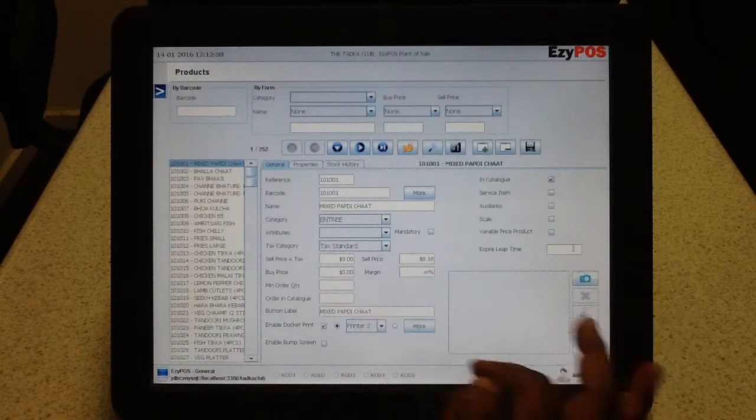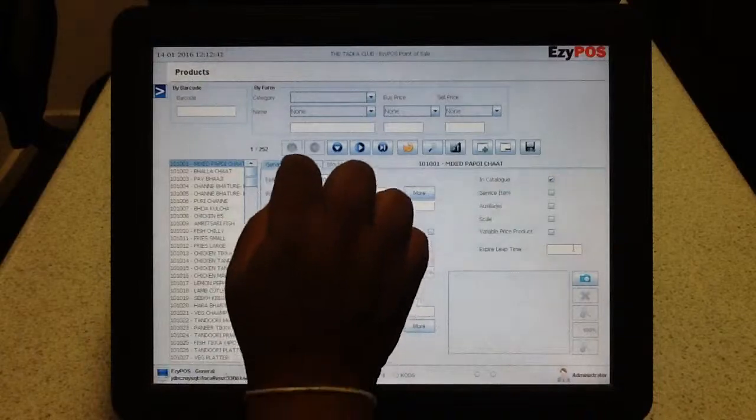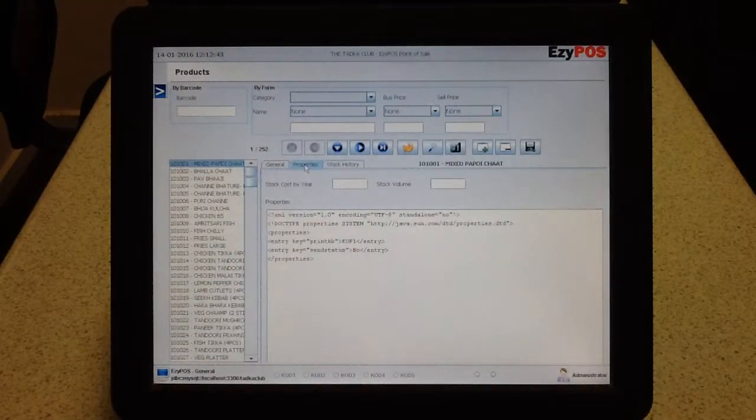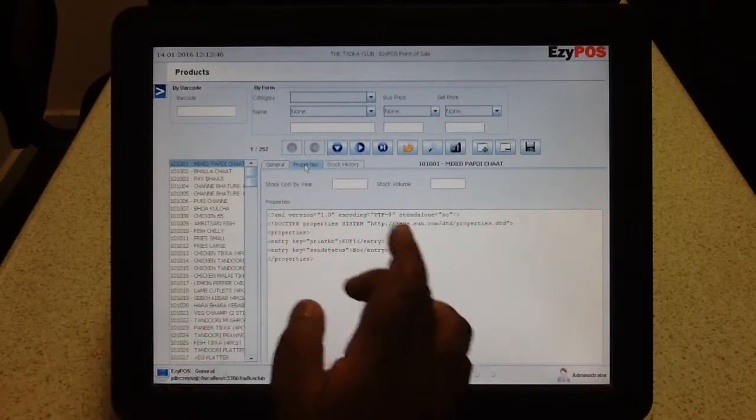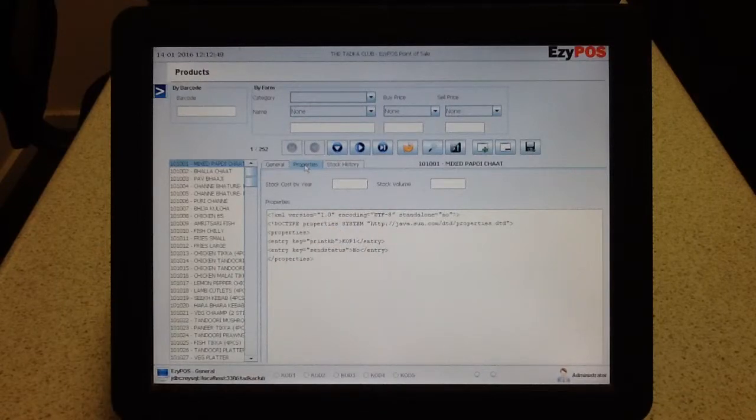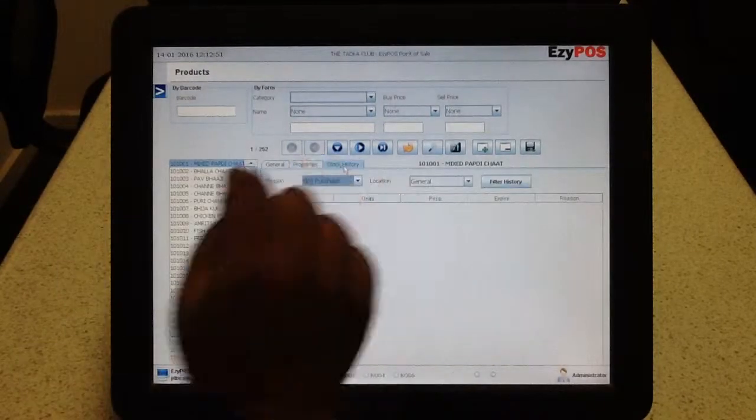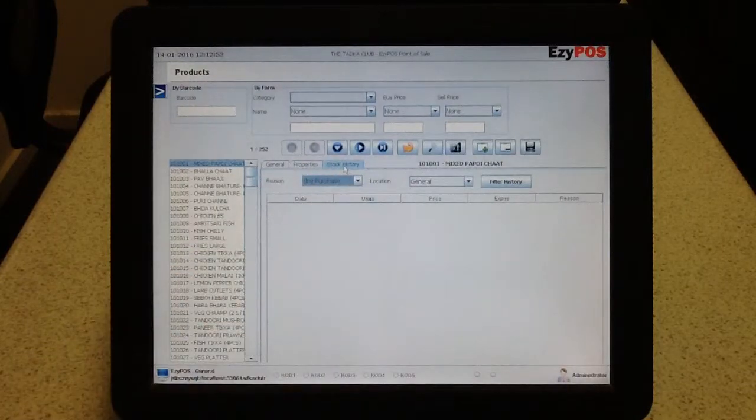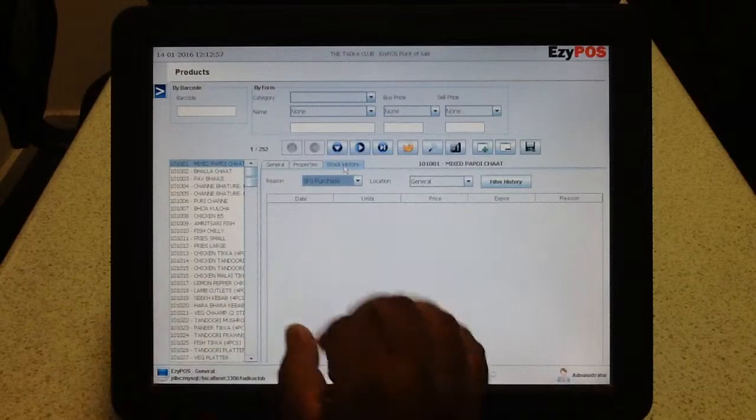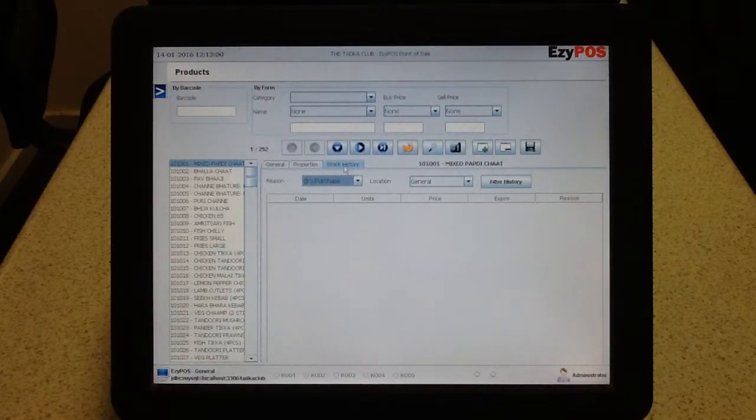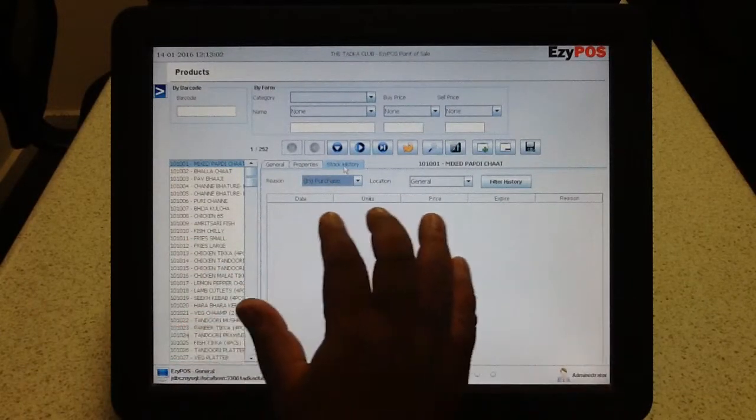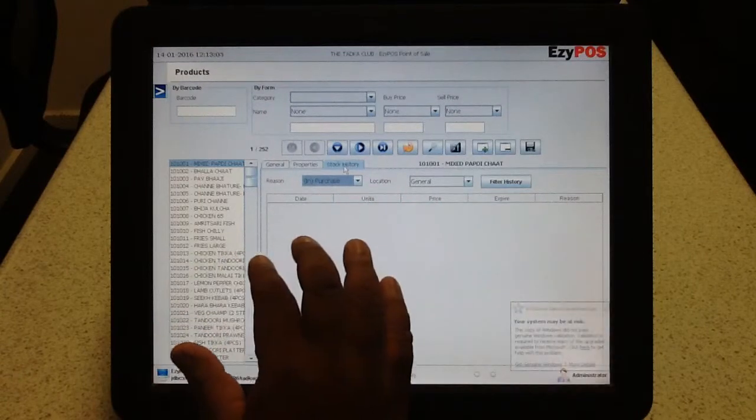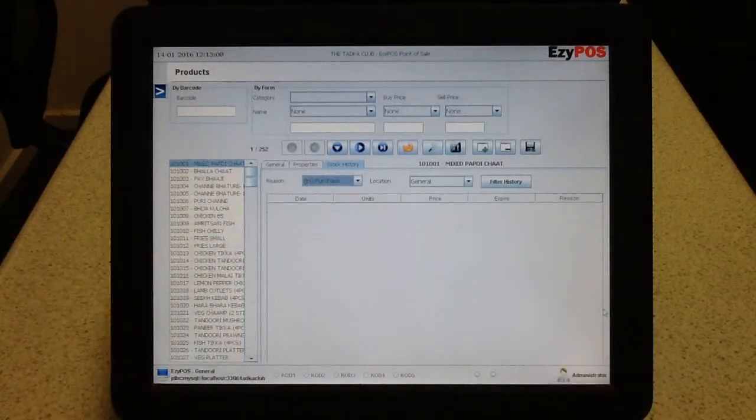This is pretty much a photo at the back of the button. Properties is something that you don't need to look in. It's really a technical side of it that for us to fiddle around a little bit. And the third tab is the stock history. This is, again, very useful when it comes to a retail environment that you can see individual items get sold, replaced, stock coming in and things like that.